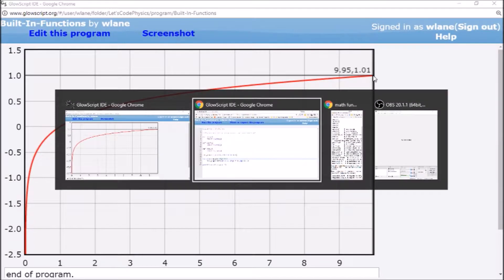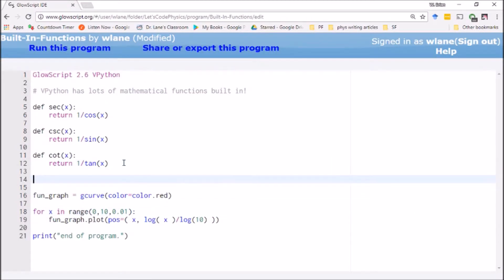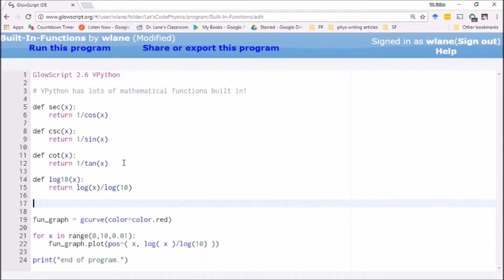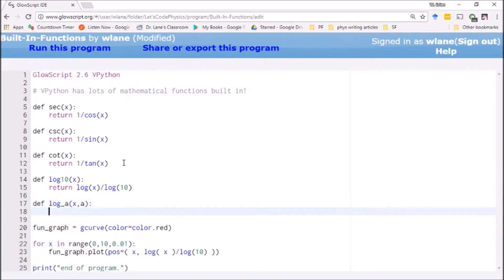You could define another formula for it if you wanted to. You could define log_10 of x and just return log of x divided by log of 10. And then of course, if you wanted any log base, if you wanted log base a of x, you could give it two arguments, right? You could then return log of x divided by log of a.